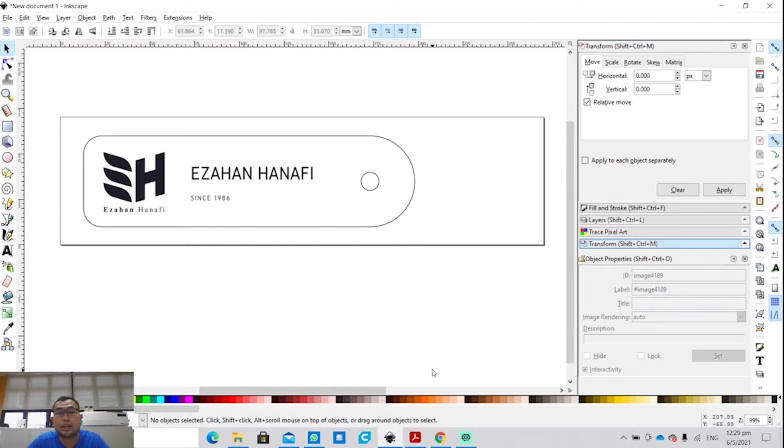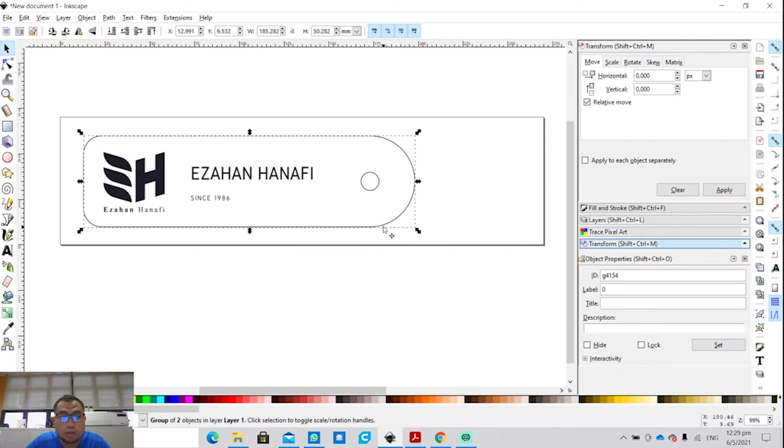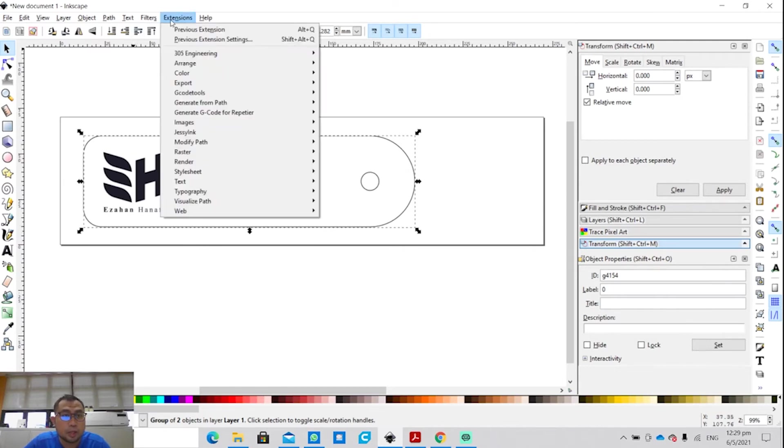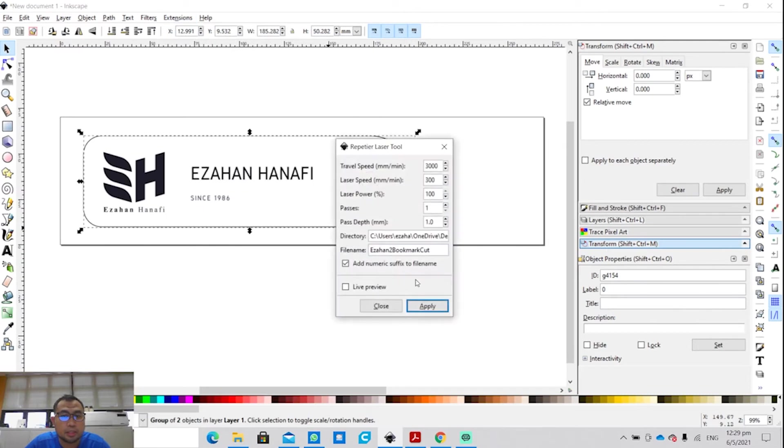Once we have done with the engraving step, you have that file. Next, you click on the DXF or the boundary, the line that you imported just now, in this case the boundary of the bookmark. So I click on that boundary and again I go under Extensions, go to Generate G-code for Repertoire Laser Tool.